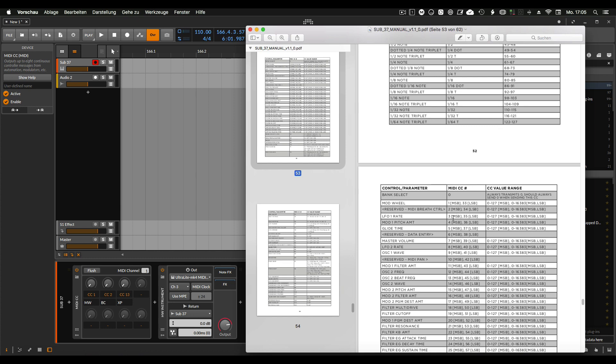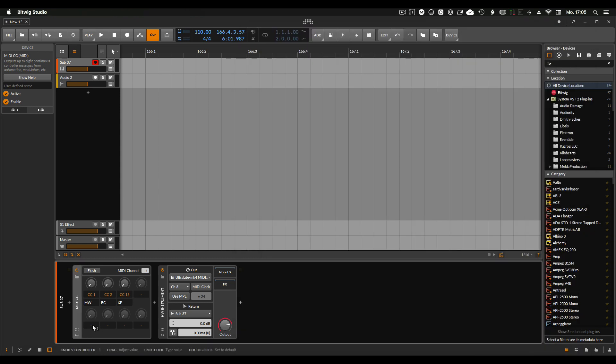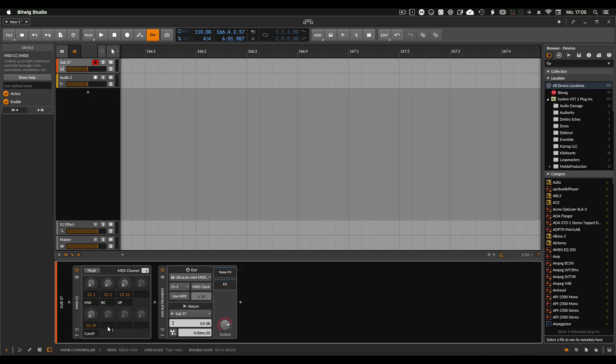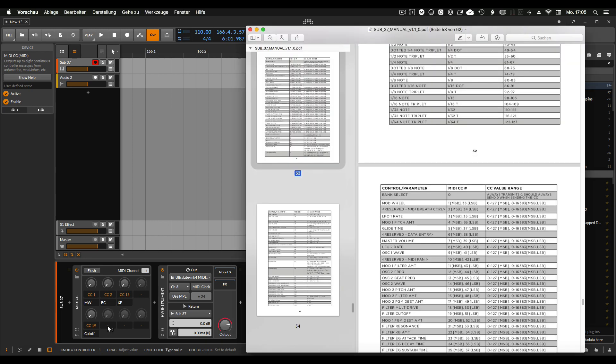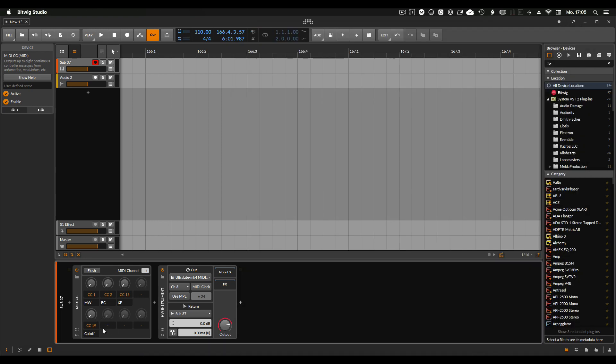We go for the filter first. Filter cutoff here is number 19. Easy like that, you go on 19, say that's cutoff, and let's do the resonance as well. 21.